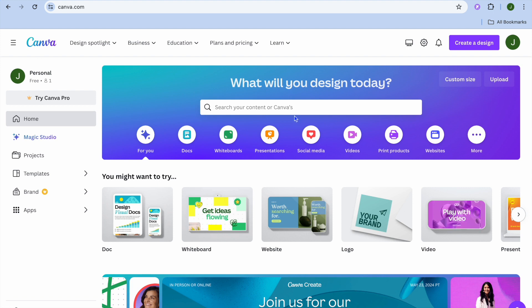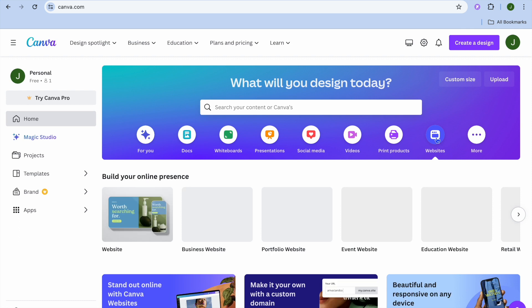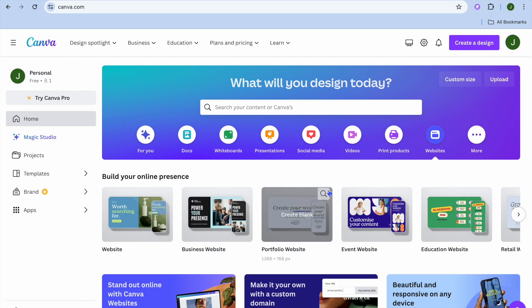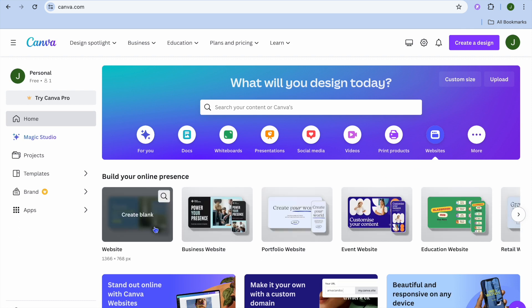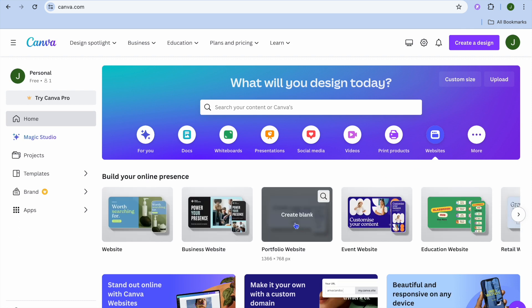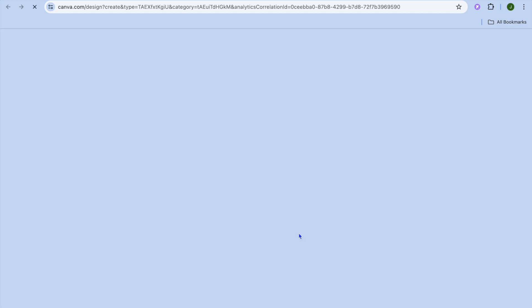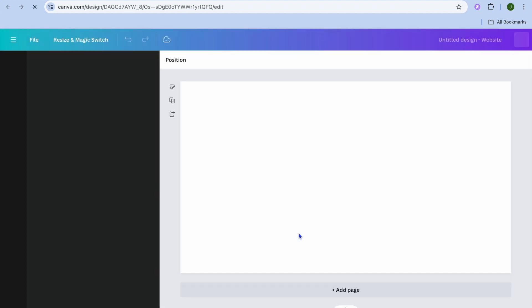After you have done that, right below the search bar, you are going to select Websites. From here you can see different options — for example, you can see Portfolio Website — and you are going to select that.